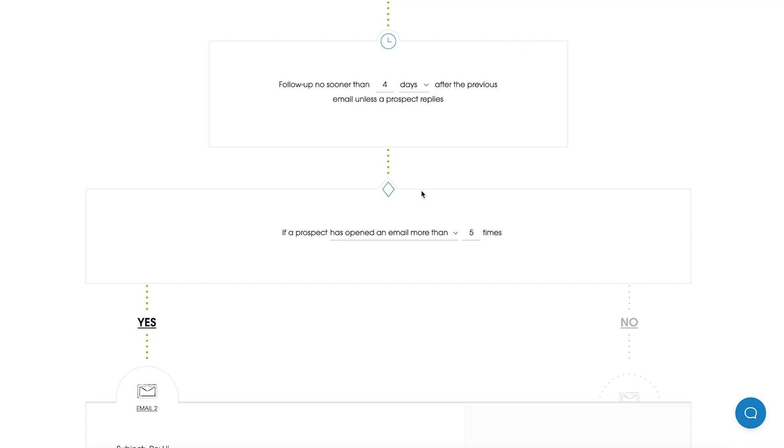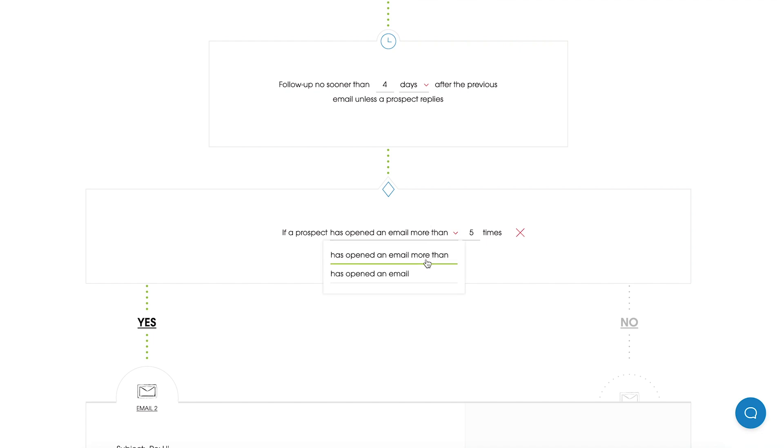So now we can move to a condition. As a condition we understand a requirement which has to be met so the next action can be taken. In other words, you can decide what next message your Prospects receive depending on two options. The first one is if a Prospect has opened an email more than X times. By default here you will have 5 times. You can decide how many times you want your Prospect to open your email.